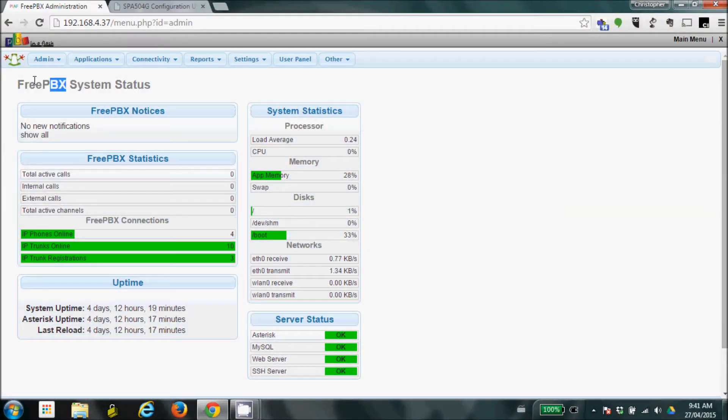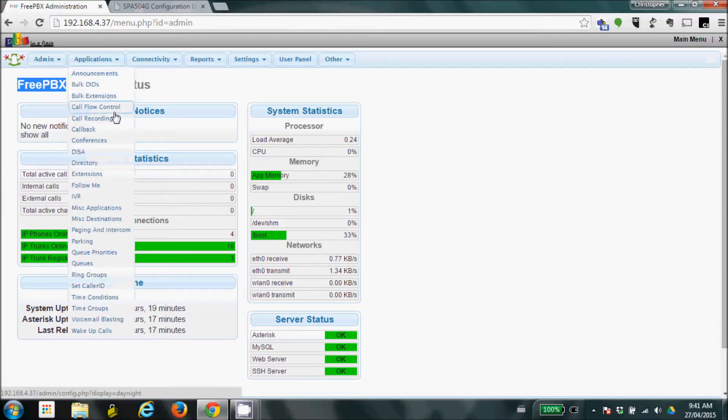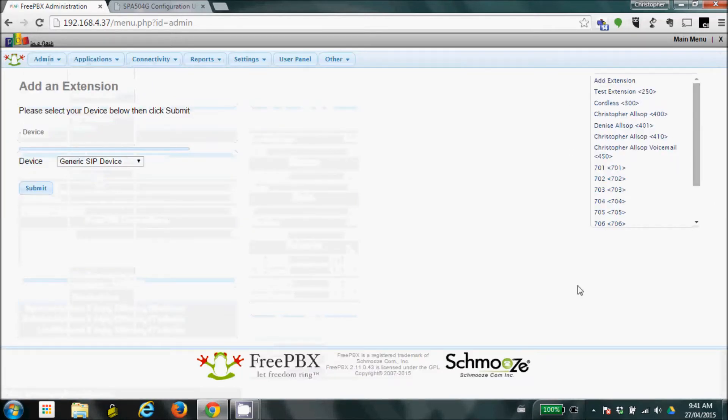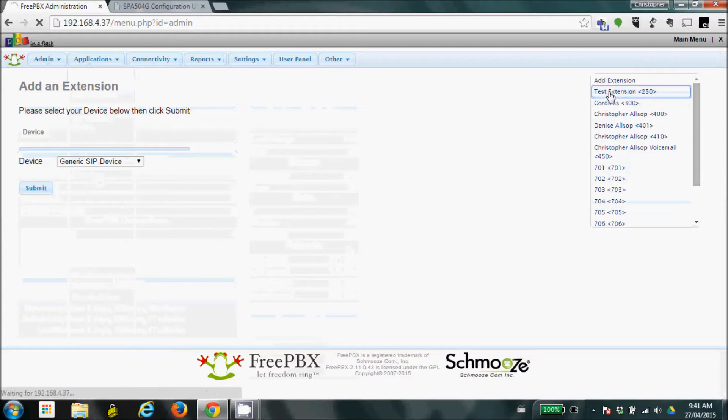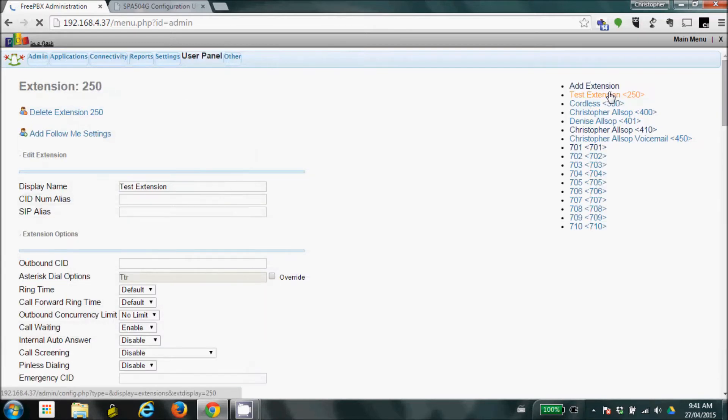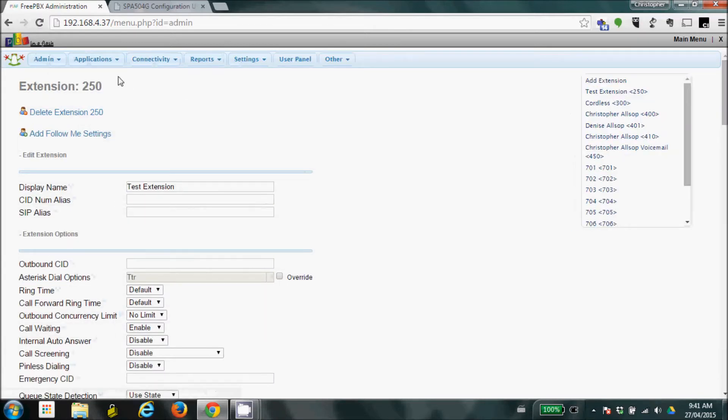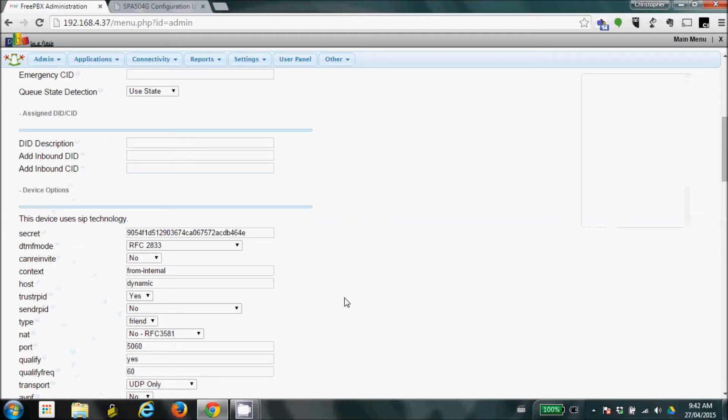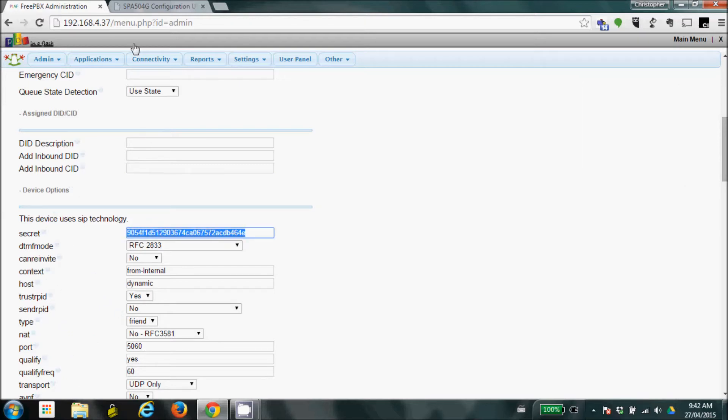We're going to start using the FreePBX system here. To start, we're going to go down to our extensions, and we're going to choose our test extension that we've been working with. As you can see here, we're extension 250. Now, you're going to want to scroll down to where you see the secret. Now, you see this really long password? We're going to need this in a minute.